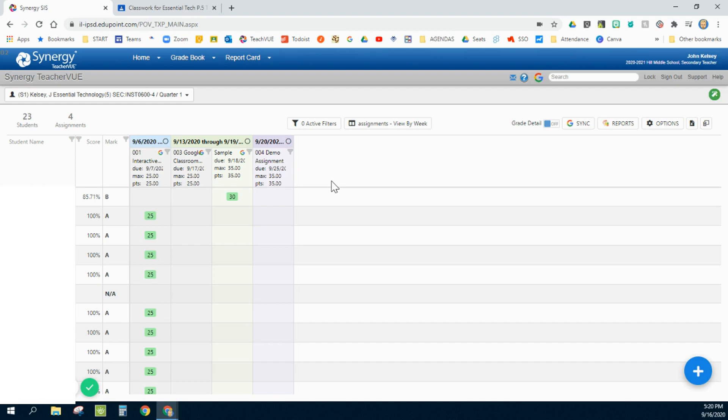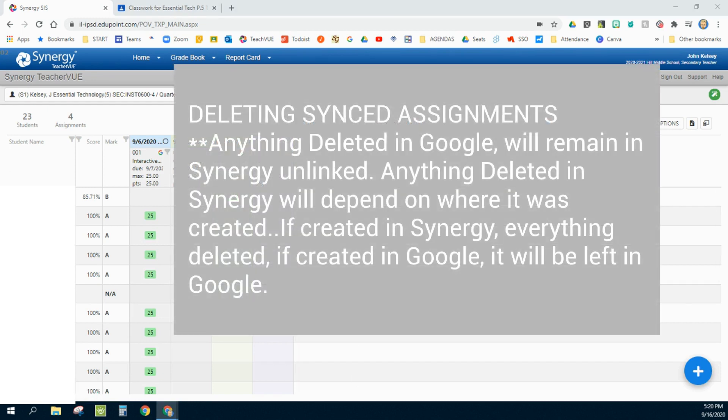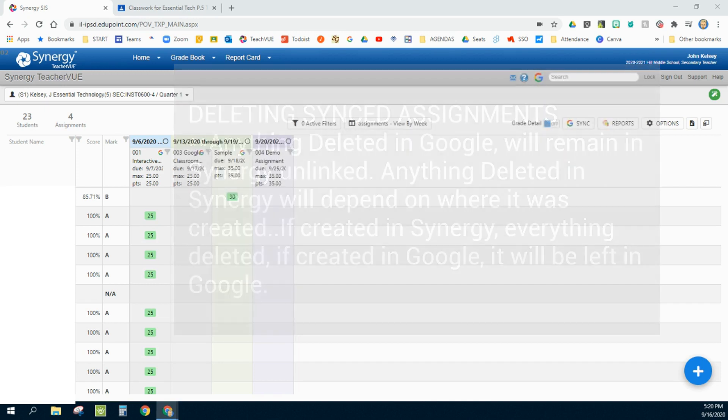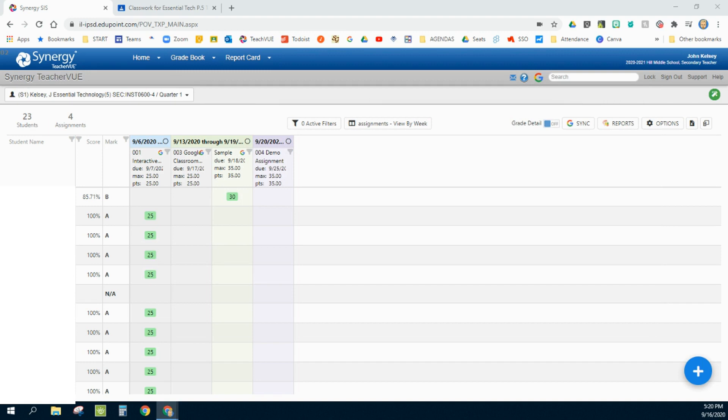Now, if you are going to try something with that, here's a good summary and I'll put a graphic up on the screen. When you are creating and deleting assignments within Synergy and Google, it's important to understand how they react with each other. Anything that's deleted in Google will remain in Synergy unlinked. Anything that's deleted in Synergy will depend on where you created it. If you create it in Synergy and delete it, it will delete on both ends. If you create it in Google, it will leave a copy there. Once you understand how this relationship works, you'll be able to successfully sync back and forth and use this valuable advanced tool.